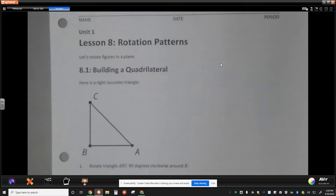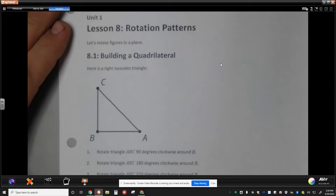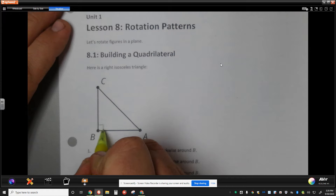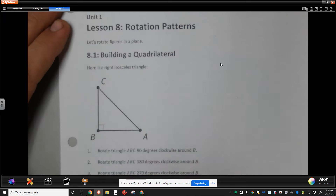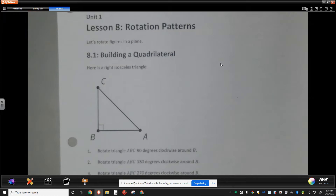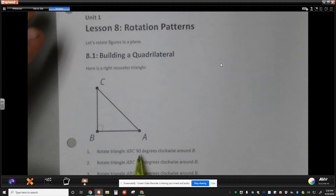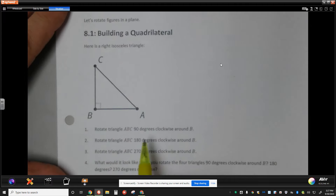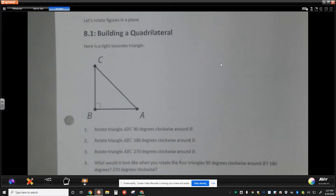Today we're going to start by looking at this right isosceles triangle. Keep in mind the right angle marker posted on it — that means we have a right angle right there, and we can use that right angle to help guide us throughout our lesson. This is a 90-degree angle and all of our rotations are multiples of 90 degrees, so that's going to help us a lot.